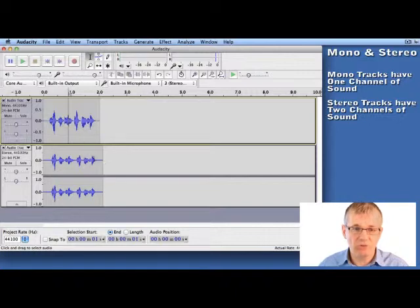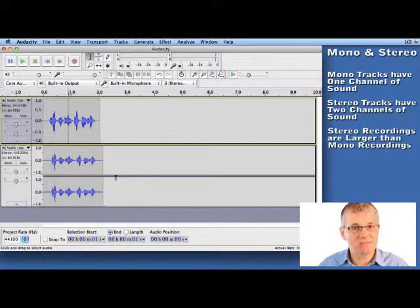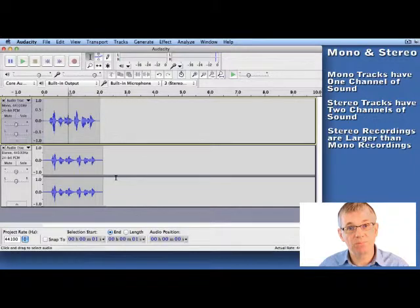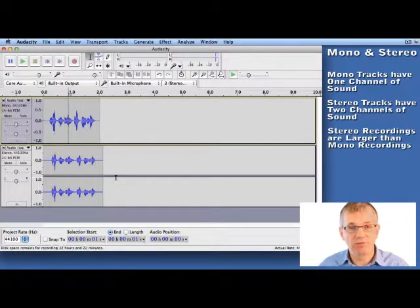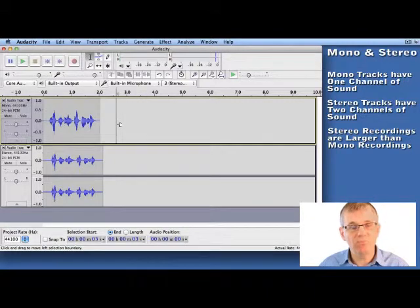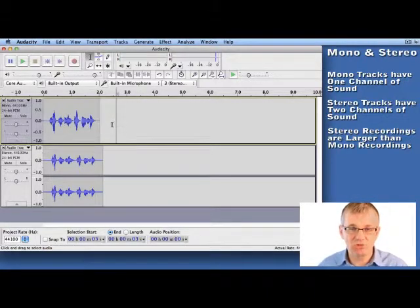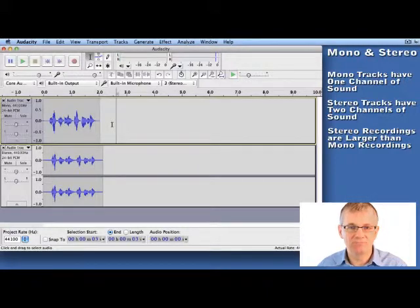The trade-off, of course, is when you record in stereo, it's twice the size, because you're recording two separate channels of sound, one for the left, one for the right. Mono recordings are half the size, so if you're recording something and you're worried about some size issues, then you may want to record in mono.